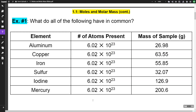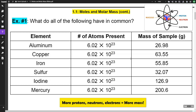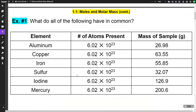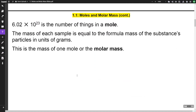A mole contains 6.02 times 10 to the 23rd atoms, and depending on how many protons, electrons, and neutrons are in that sample will determine the mass. So 6.02 times 10 to the 23rd is the number of things in a mole — just like we have 12 things in a dozen, or two things in a pair. That number is what you should associate with the word mole.